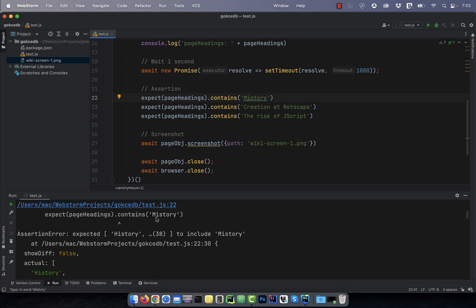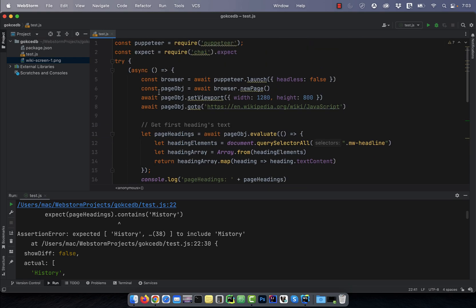Note you can run this program in headless mode as well. All you have to do is change the flag from false to true on line 5.